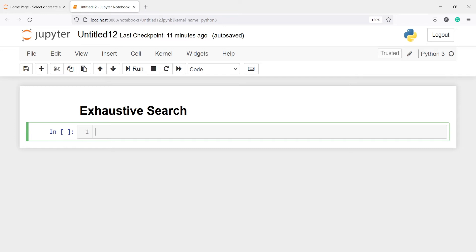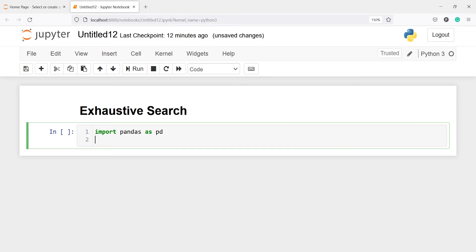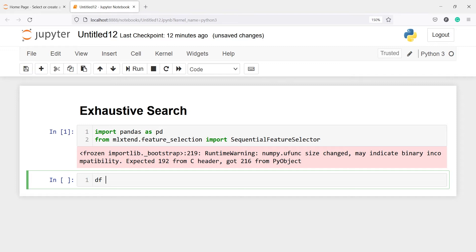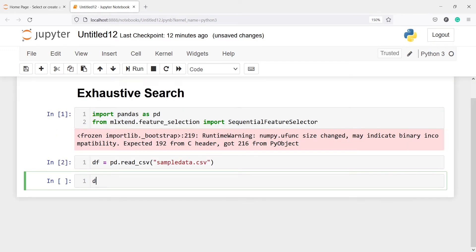Let's import pandas as pd. I will import sequential feature selector from mlxtend by writing: from mlxtend.feature_selection import SequentialFeatureSelector. We will use this class to perform the exhaustive search feature selection technique. Now I am going to create a variable df and save my CSV file: df = pd.read_csv('sample_data.csv').